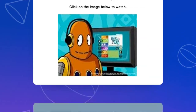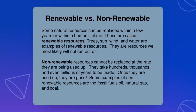Renewable versus non-renewable — what are renewable and what are non-renewable resources? What are examples of each? Some natural resources can be replaced within a few years or within a human lifetime. These are called renewable resources. Examples such as trees, sun, wind, and water are renewable resources — they are resources we most likely will not run out of.